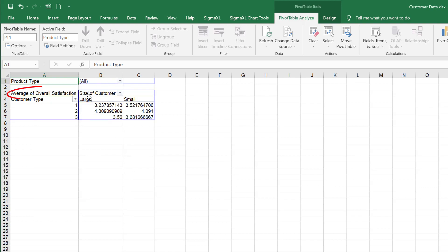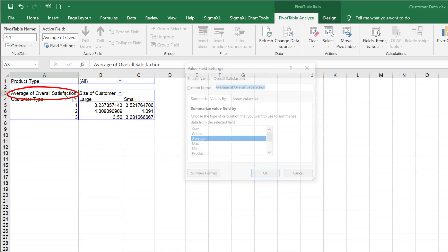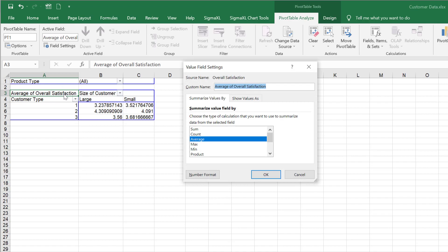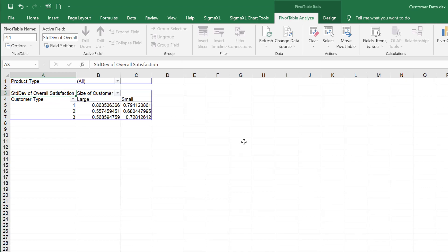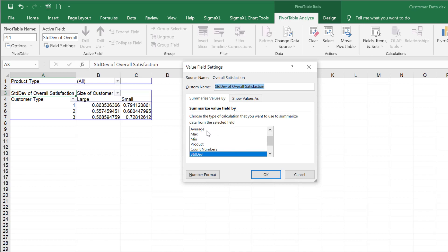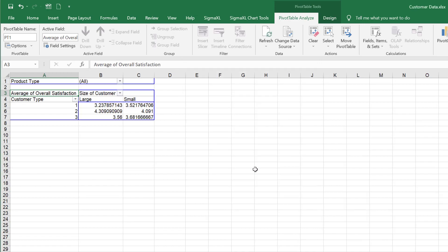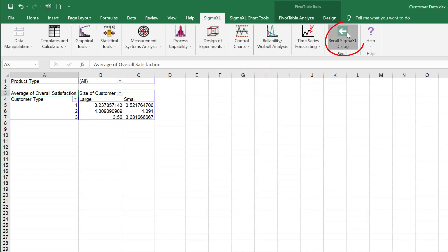Double-clicking on Average of Overall Satisfaction allows you to switch to Standard Deviation.